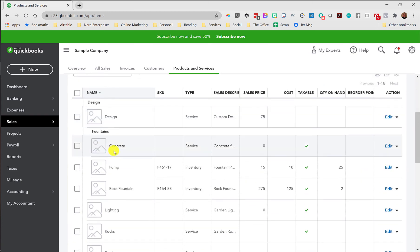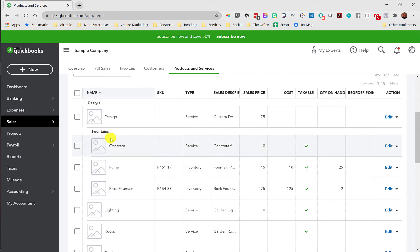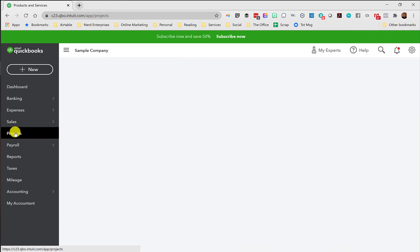By the way, categories have two really good use cases. One is in how it organizes the products and services list, but also certain reports will subtotal based on category. And thirdly, when you're pulling up a product or service in a form such as an invoice, if you know the category, you can start typing the category, and it will only bring up the items that are placed inside that category. So this is a really cool way.